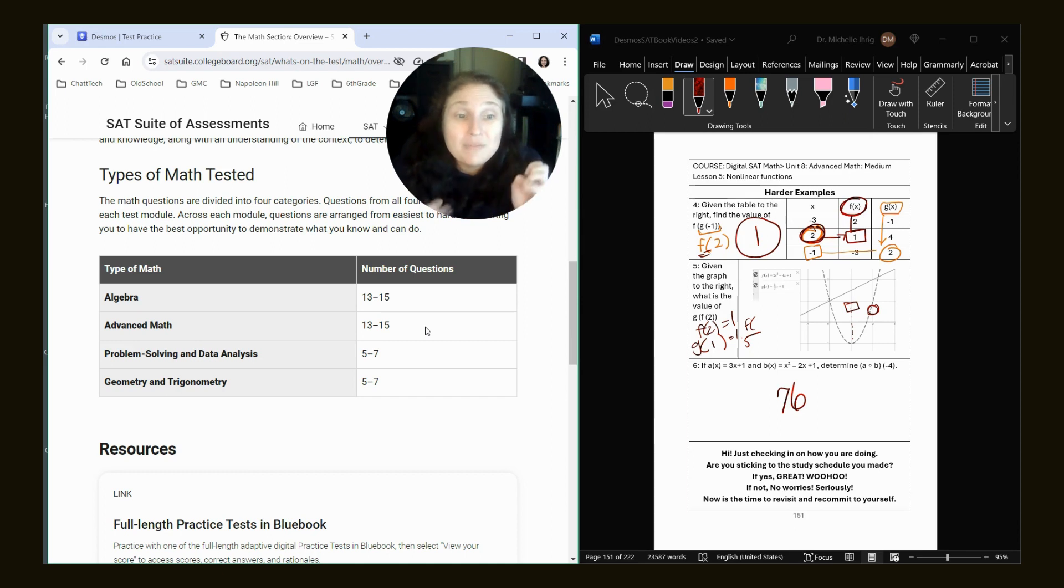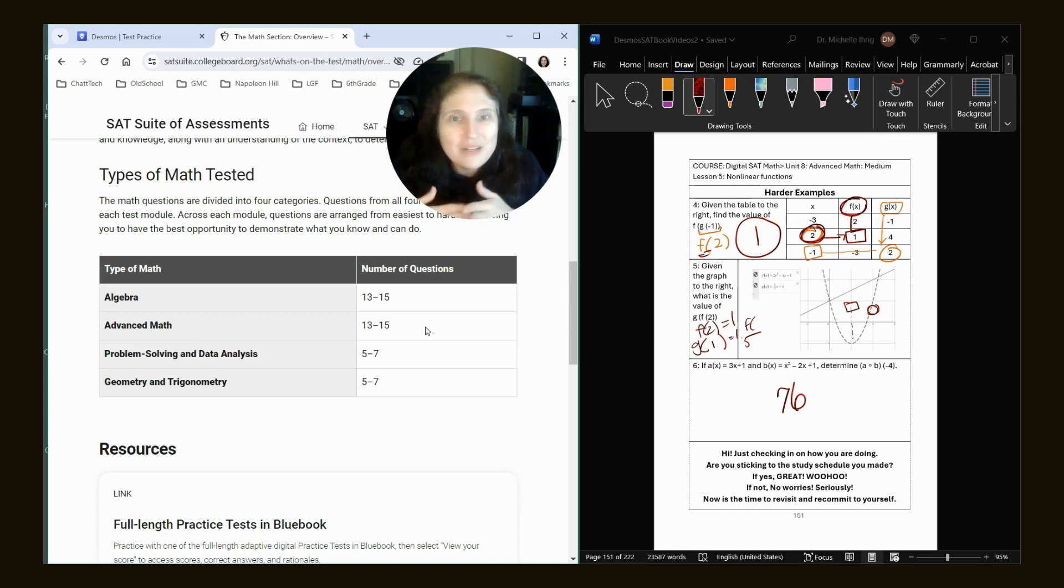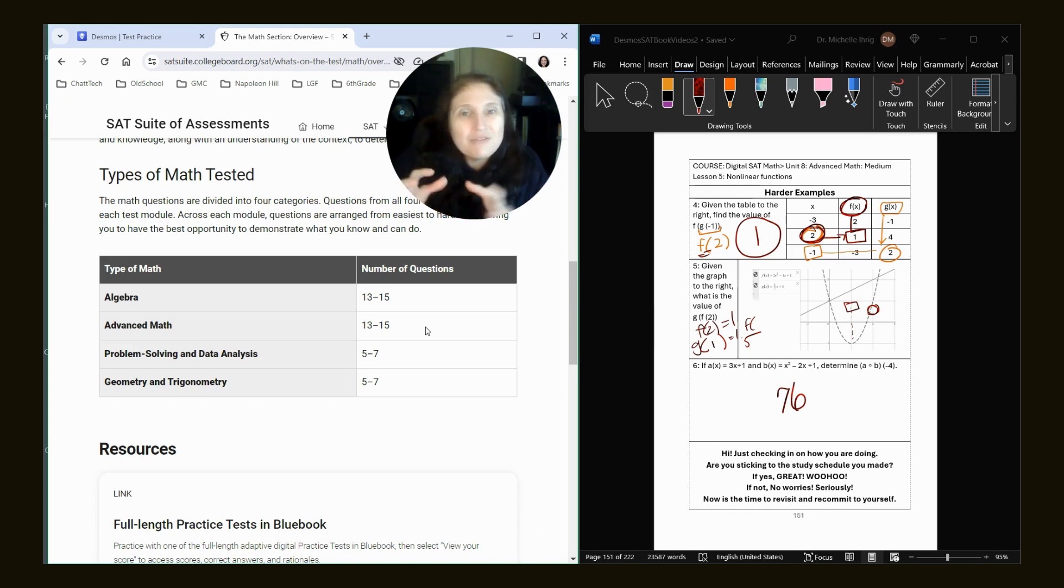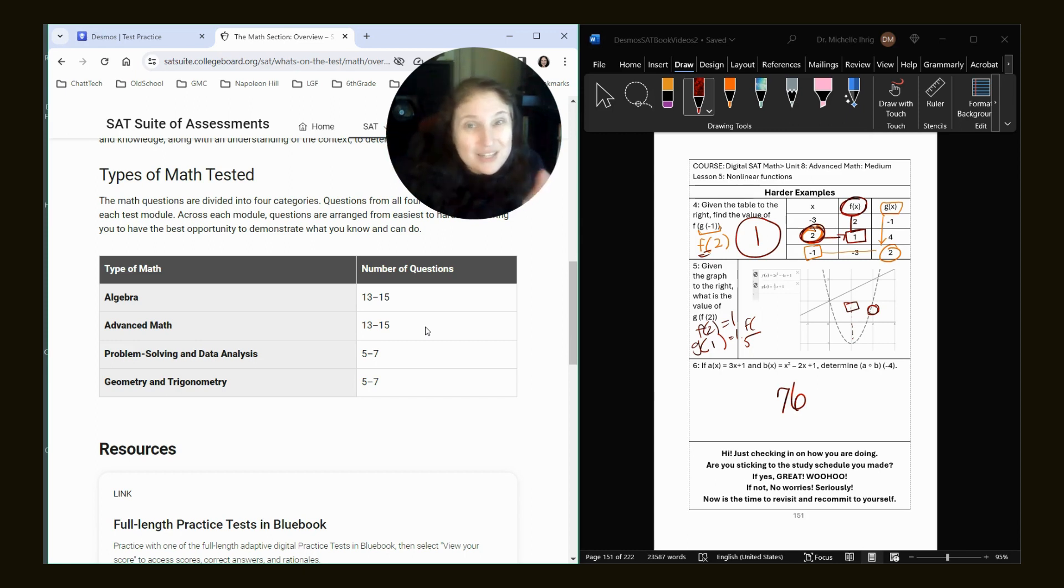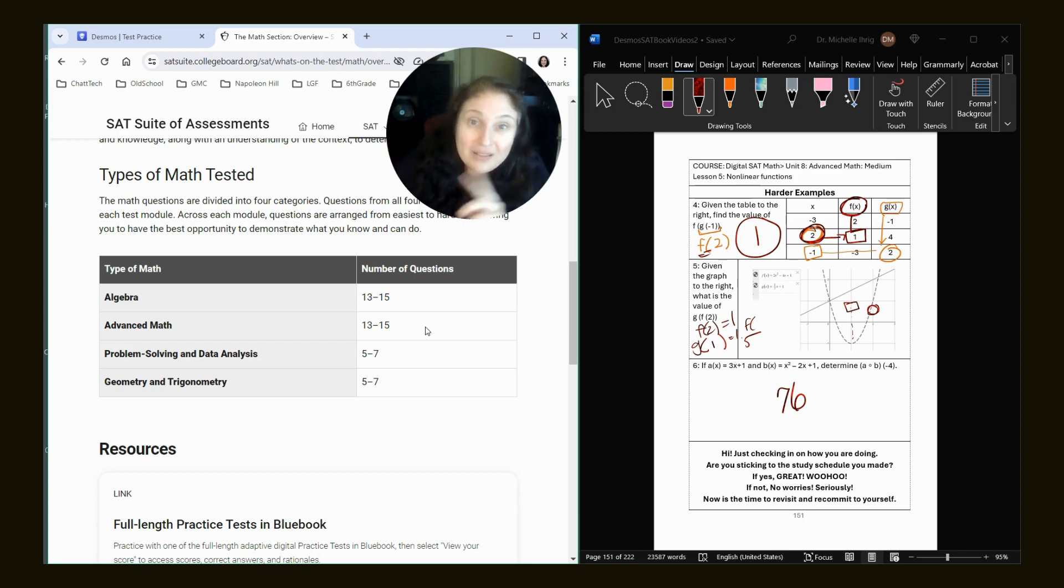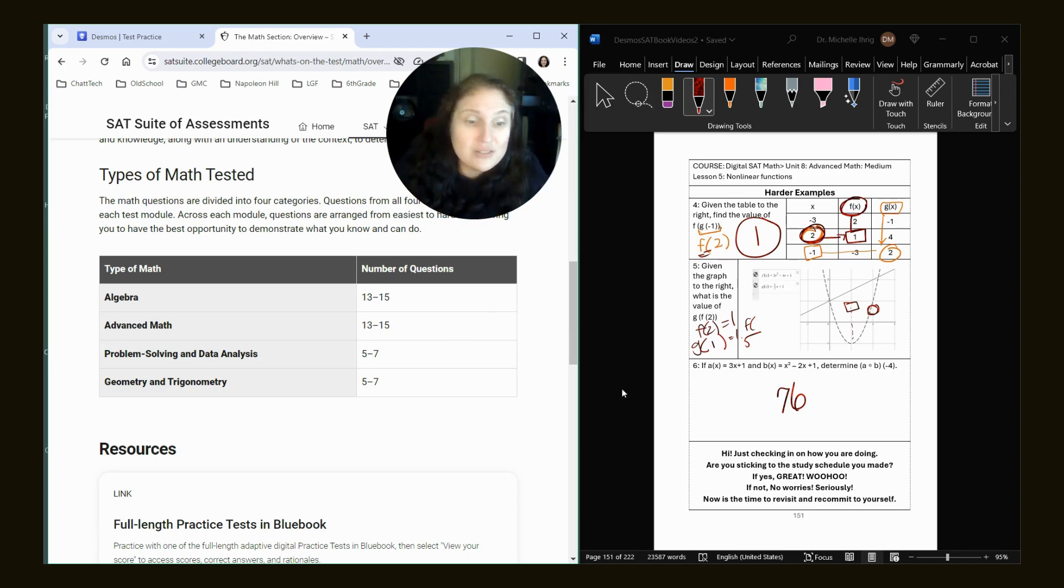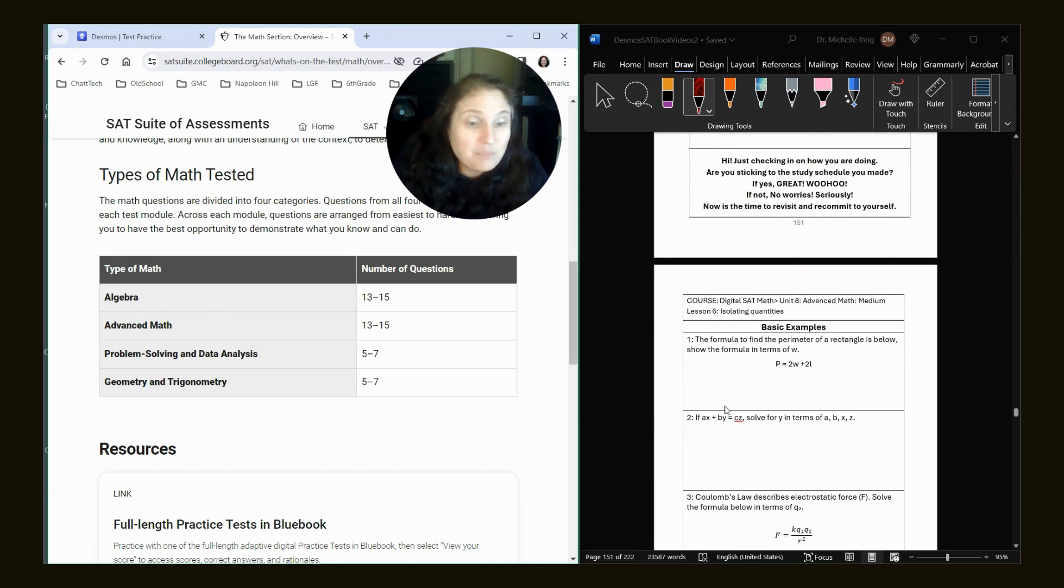But before you go on to my next video, you know, go back to Khan Academy, right? So my videos are meant to be just like a friend to Khan, like a hug to Khan, because their videos are good, just not necessarily as engaging and don't focus on Desmos. So head back over to Khan, do unit eight, lesson five, the practice questions.